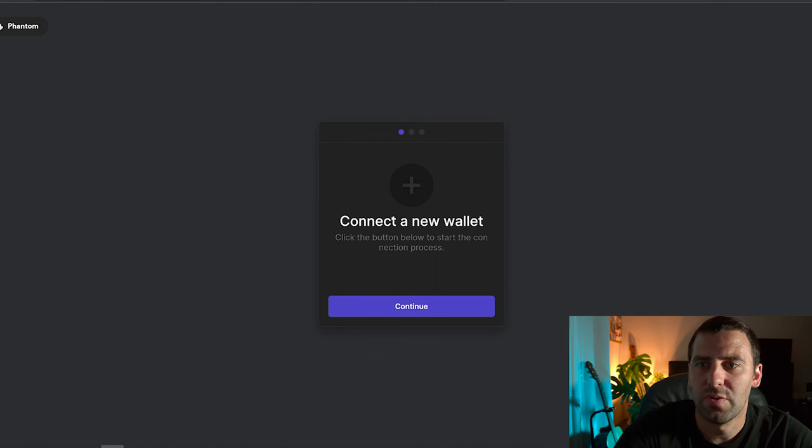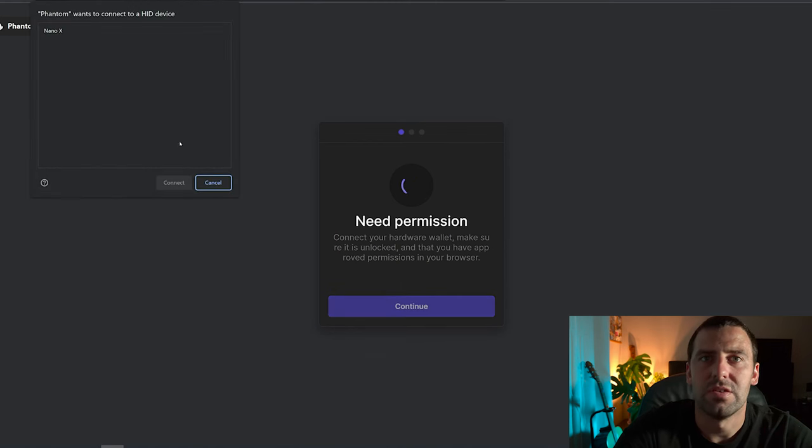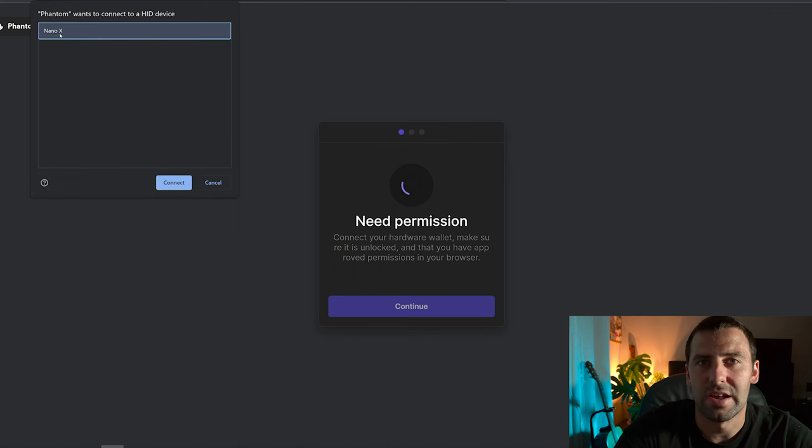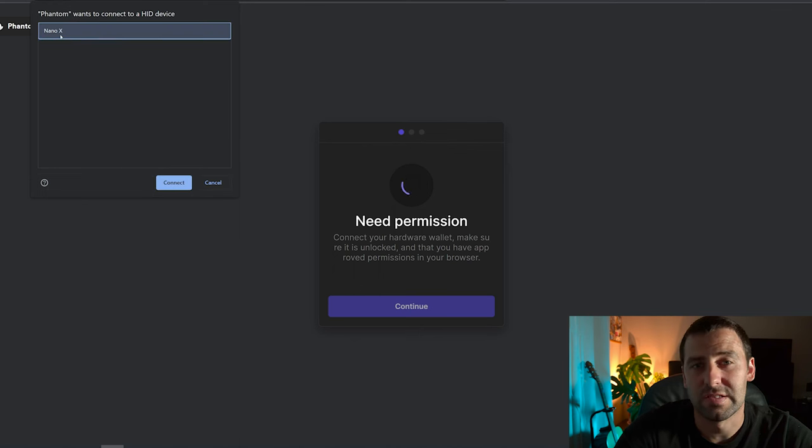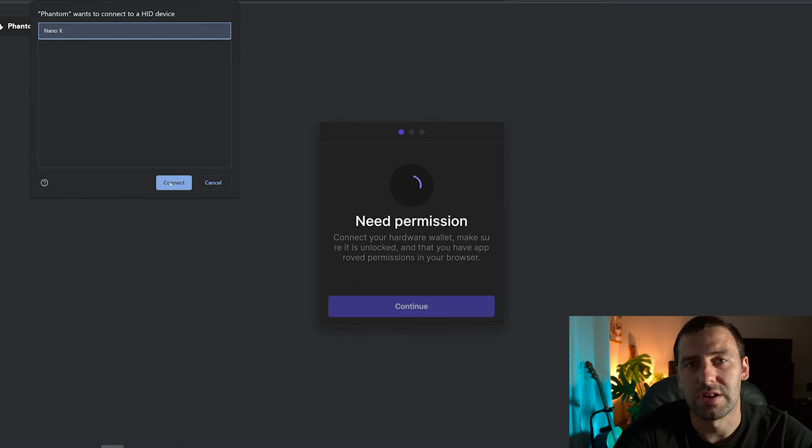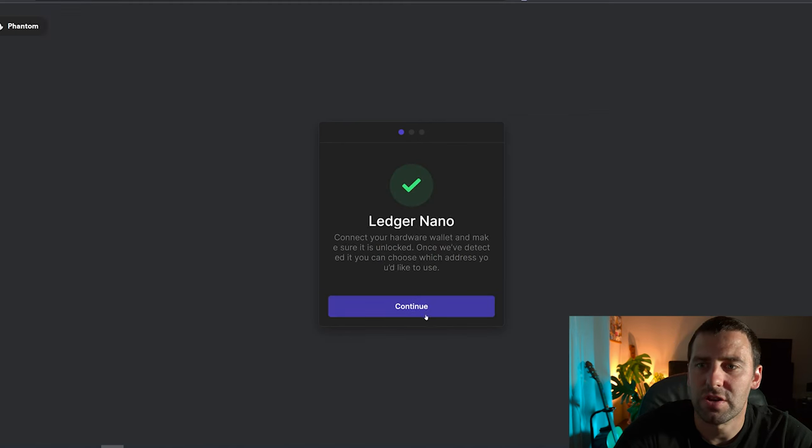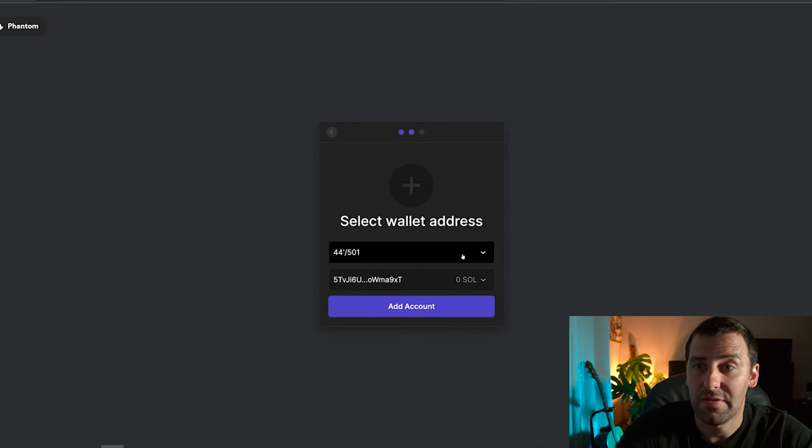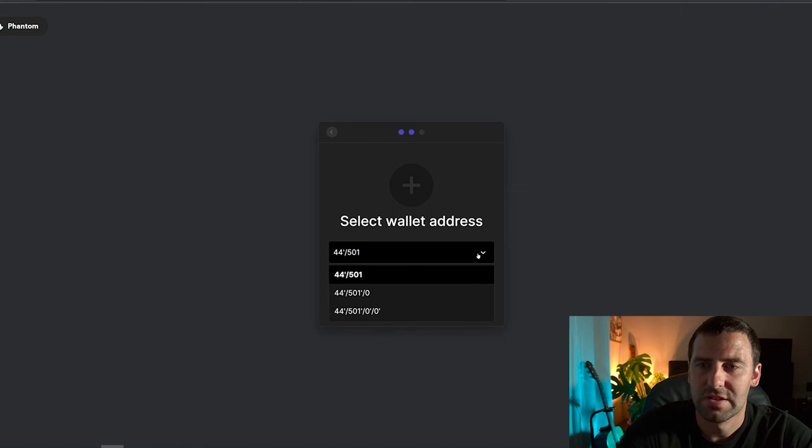It's going to be searching for wallet. Then we're going to click Continue. As you can see, since I have it connected, I have Nano X, we're going to select that and click Connect. Got the check mark, so we're going to click Continue.